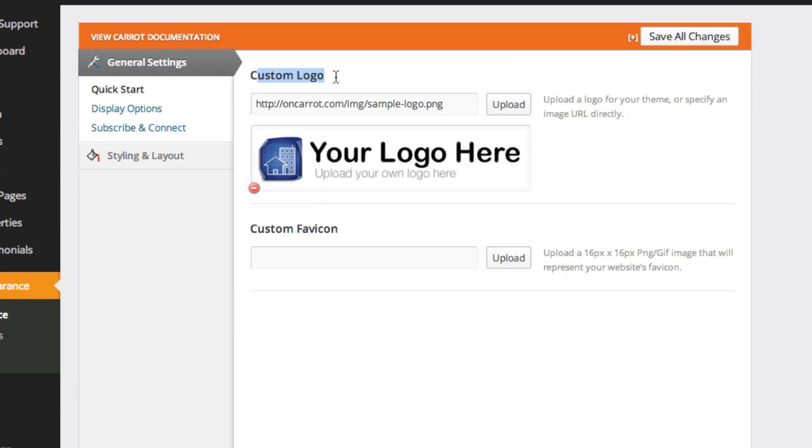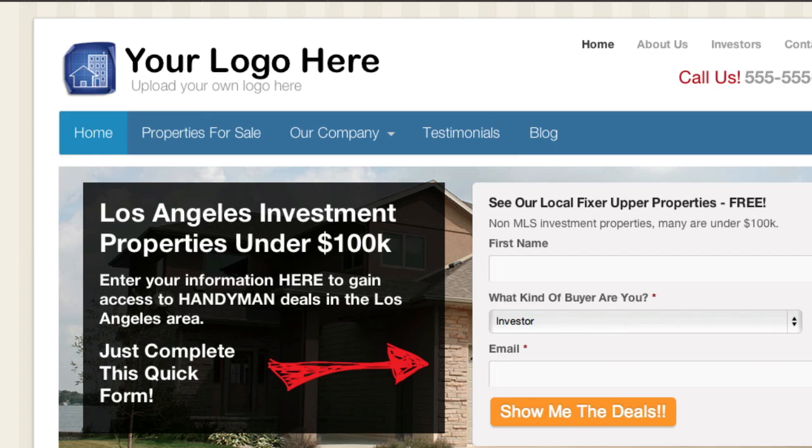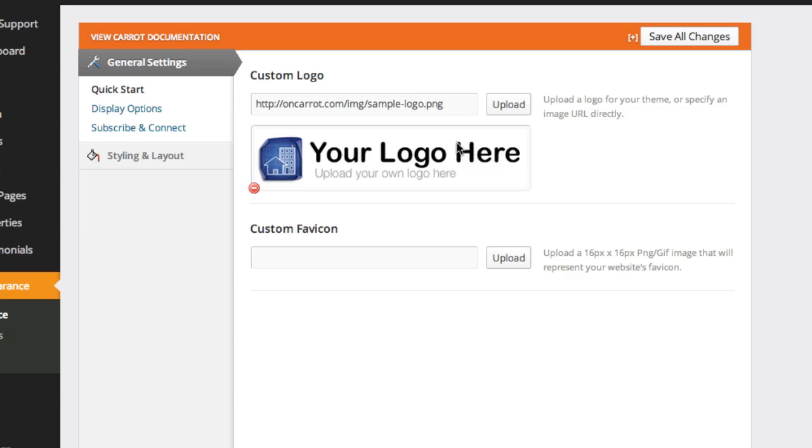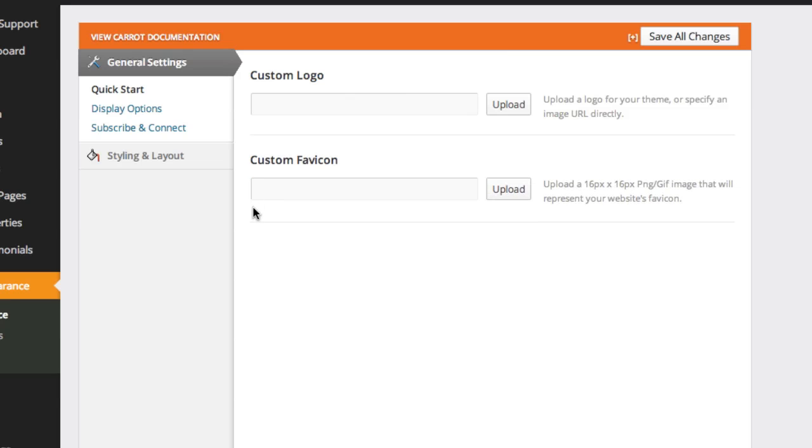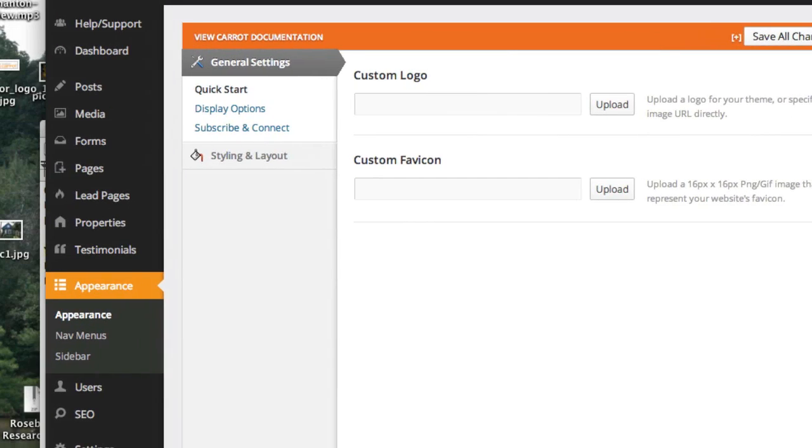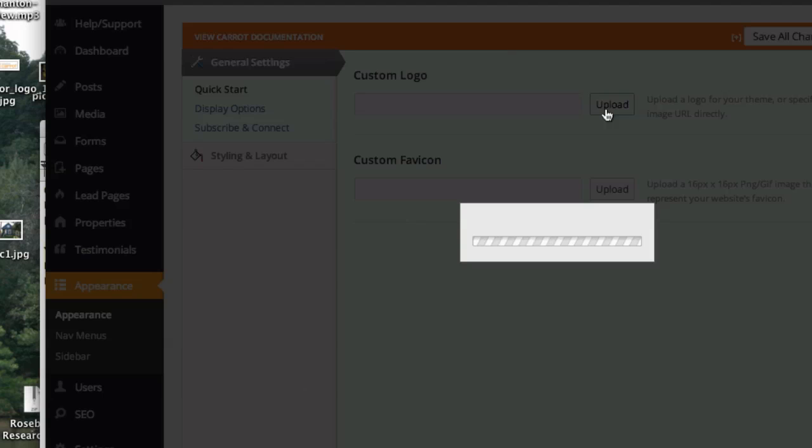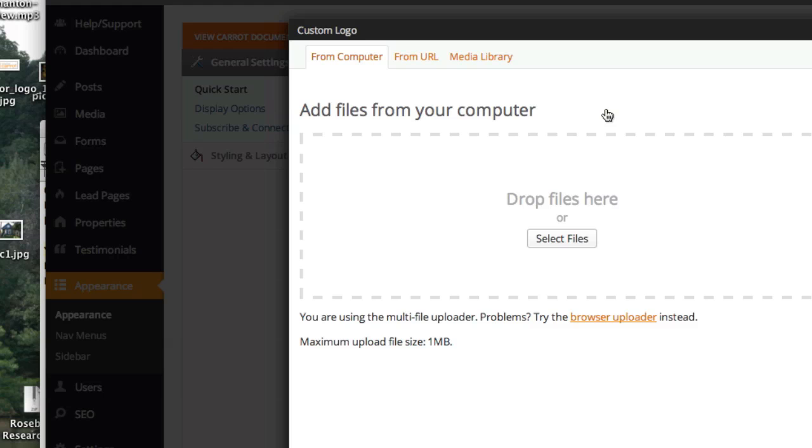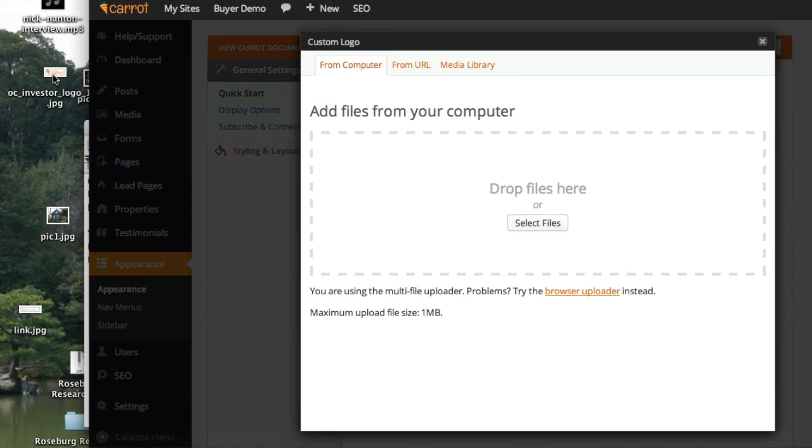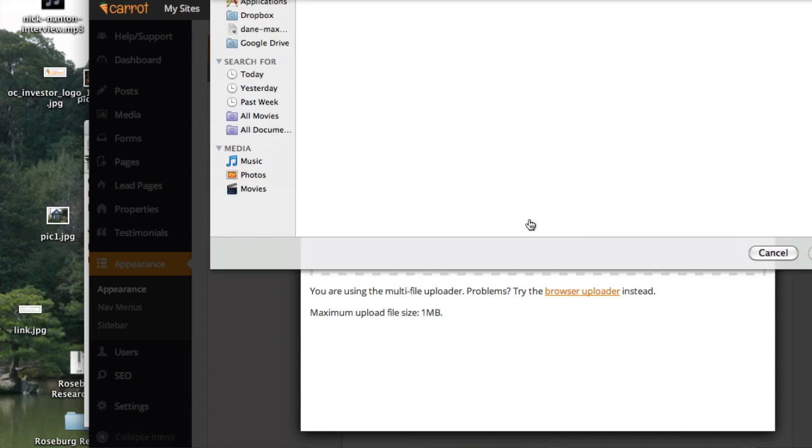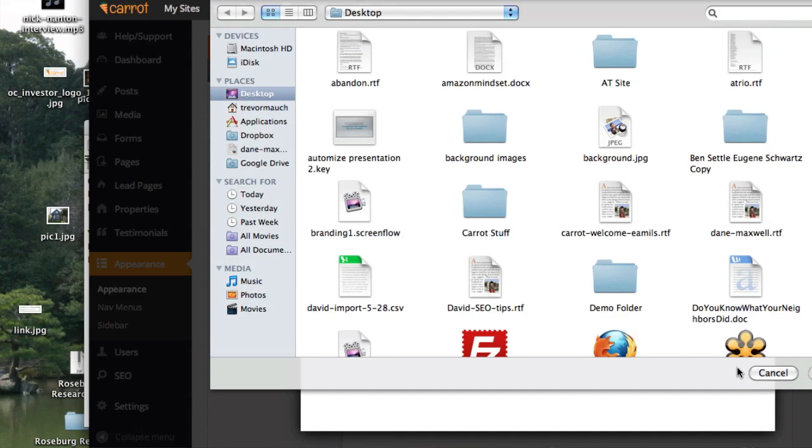The very first screen you're going to see is this Custom Logo screen, and you'll see right now there's the sample logo right there. All we have to do to upload your own logo is click this little red button that deletes the sample logo. If you already have your logo on your computer, it's really easy. Just go ahead and click this Upload button.